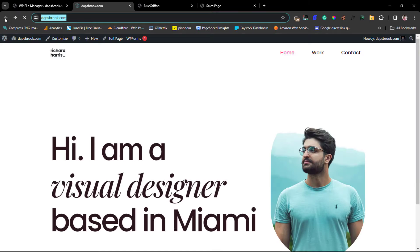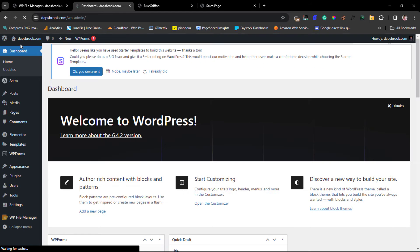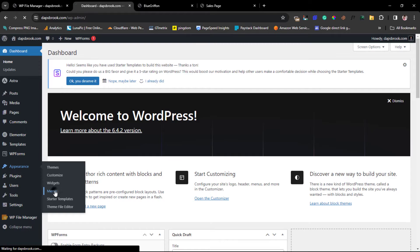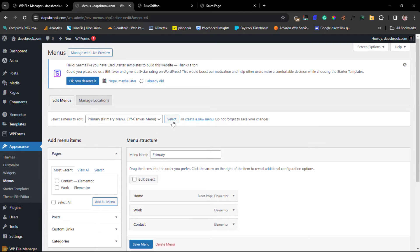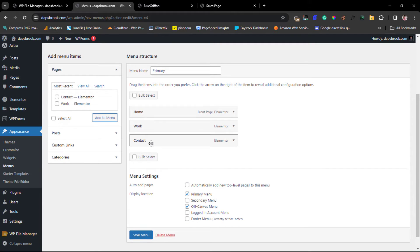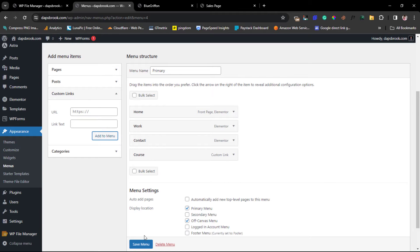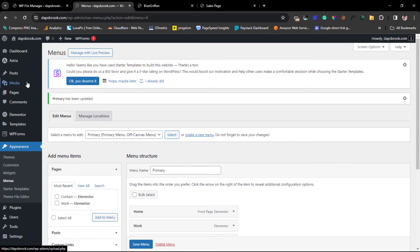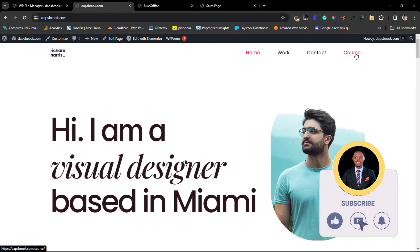I'll come back to my dashboard, go to Appearance, and then Menus. This is our footer menu, so I want to make sure I switch to the primary menu — just in case you have several menus, you want to be sure you're in your primary menu. Now I'll come to Custom Links, add my course link, put the text as 'Course,' add this to the menu, and save. Then I can visit our page.